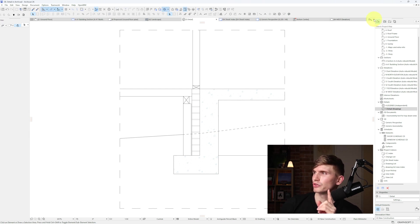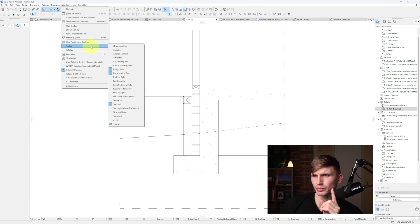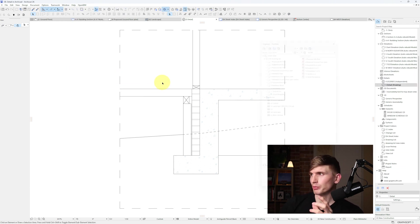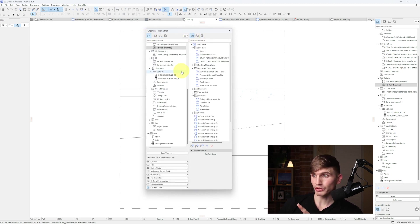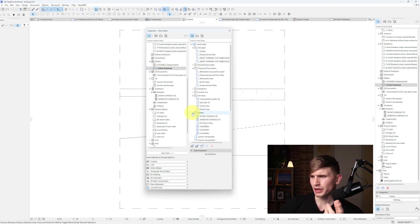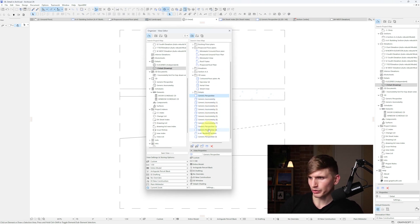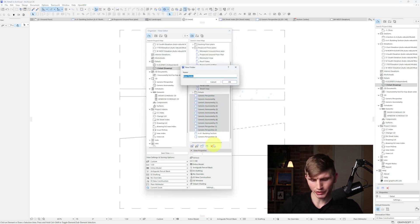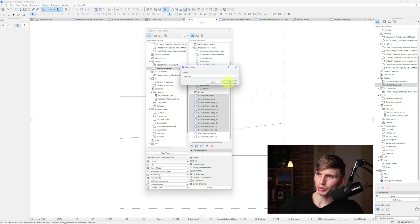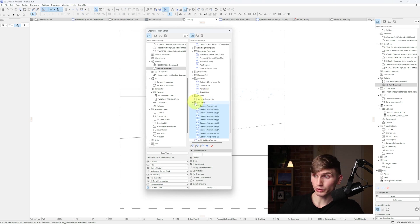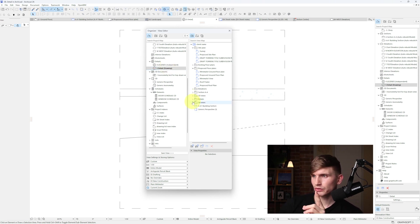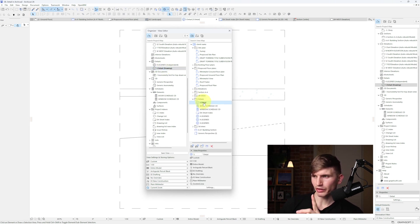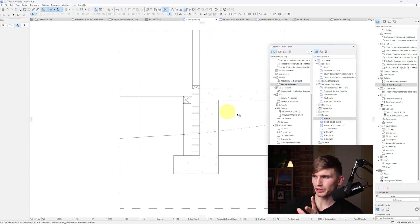To do that, go to Window, then Palettes, then Organizer. This brings up our publisher and we'll be able to go to our project map on the left-hand side and our view map on the right-hand side, and drag our detail in. I've got a details folder here - I'm going to create a new one just for these 3D views since it's getting a bit messy. I'll organize those in there and then click and drag the detail in until it's at the top of the list.